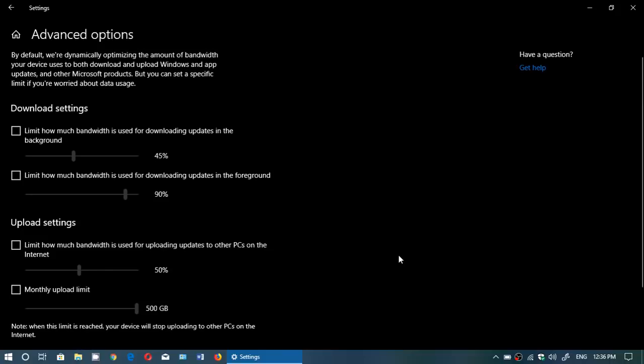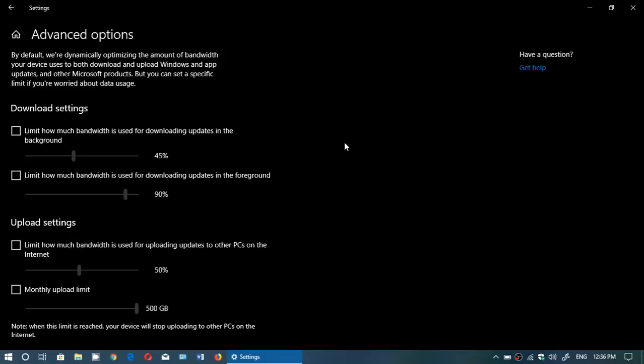First of all, limit how much bandwidth is used for downloading updates in the background. That is simply a way of saying while you're doing other things on the internet, what percentage of your internet bandwidth do you want to allocate to downloading updates. You can put a little check mark here and move the slider.